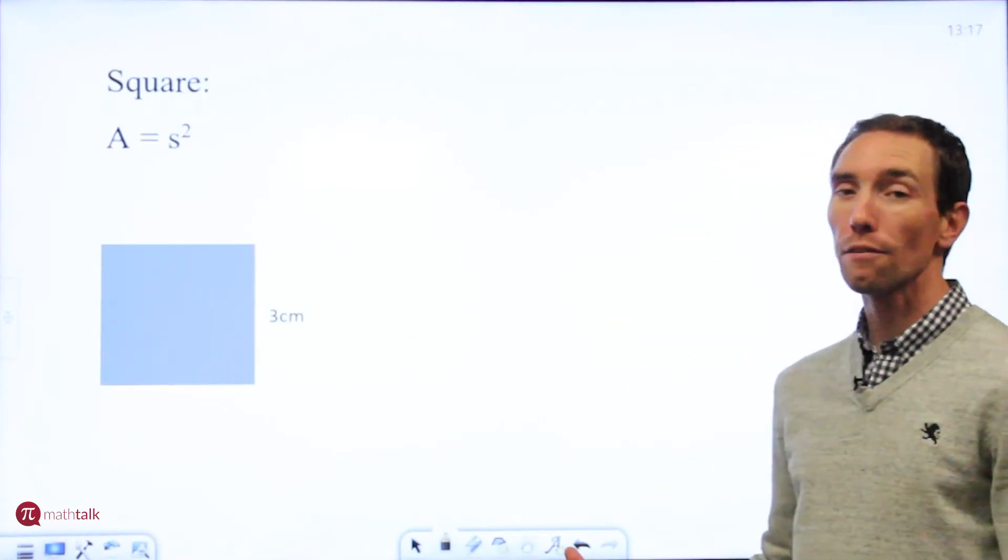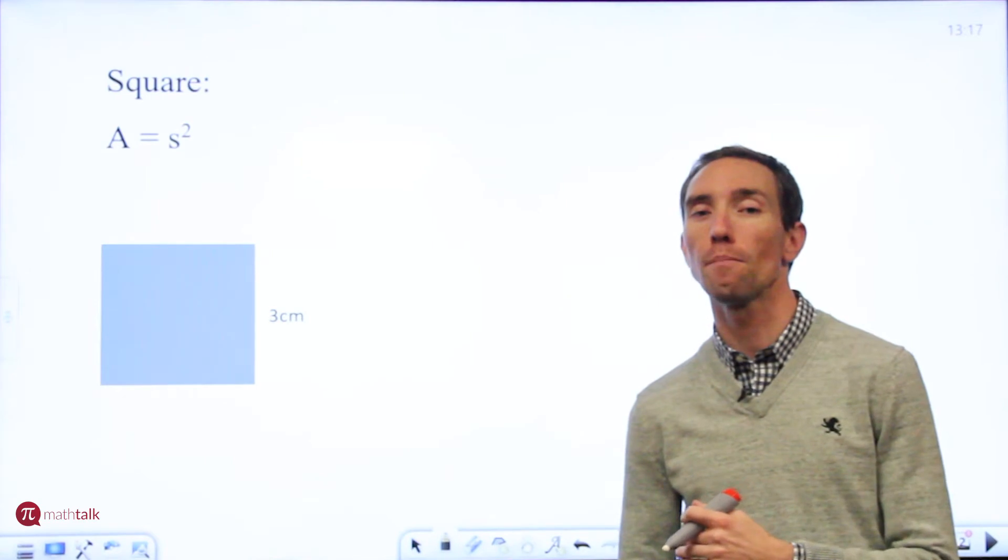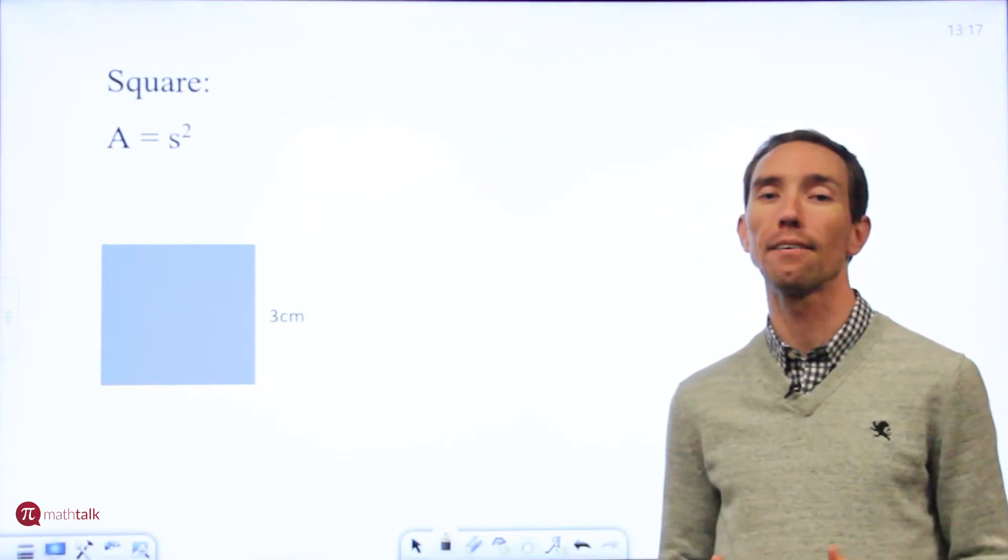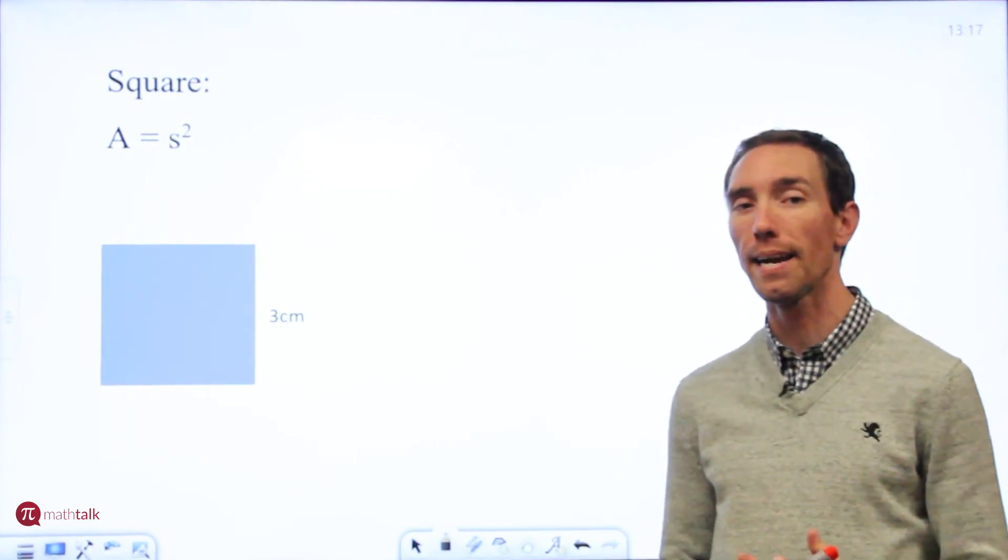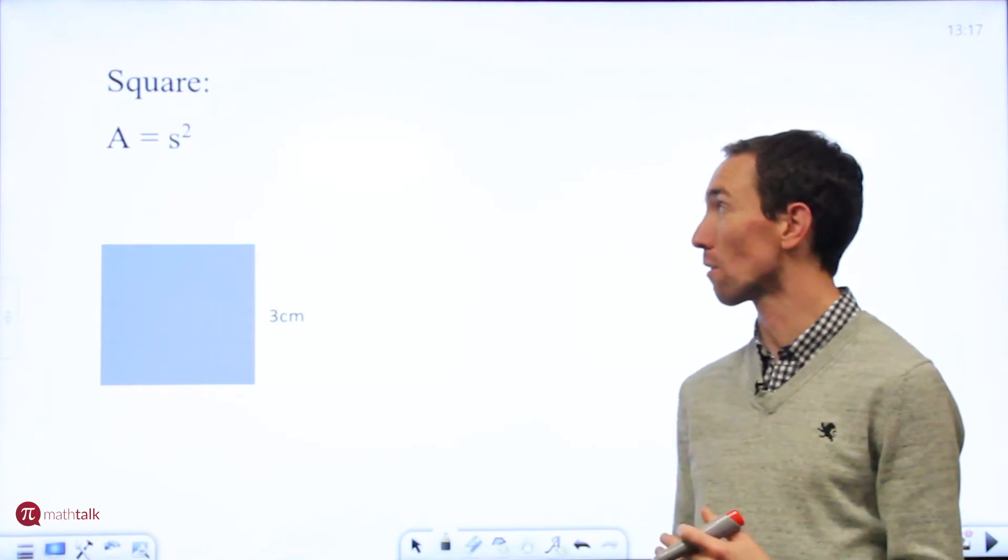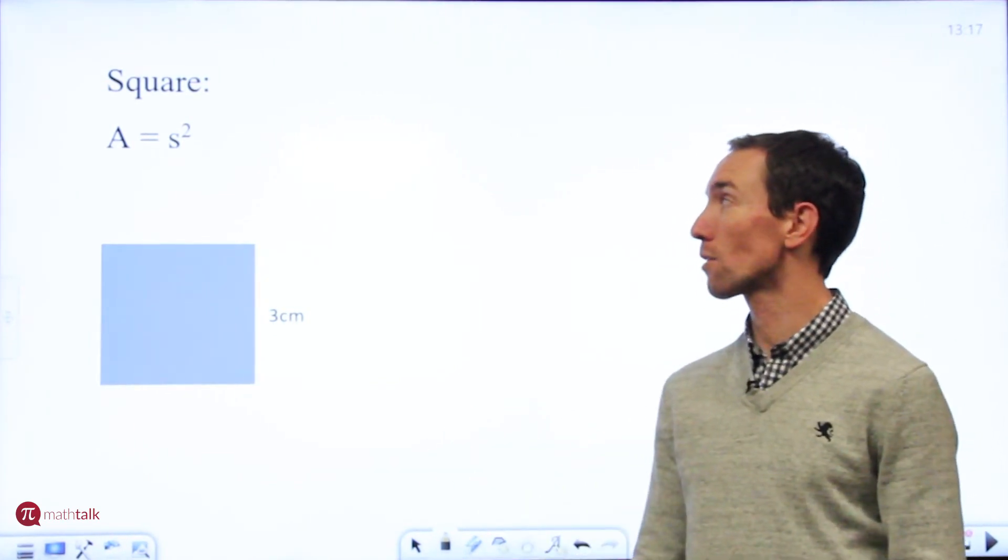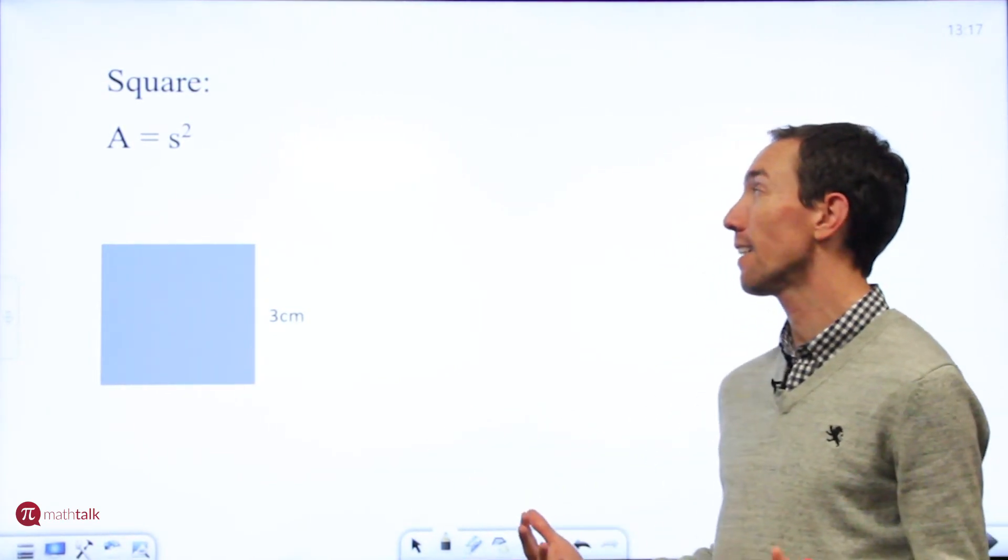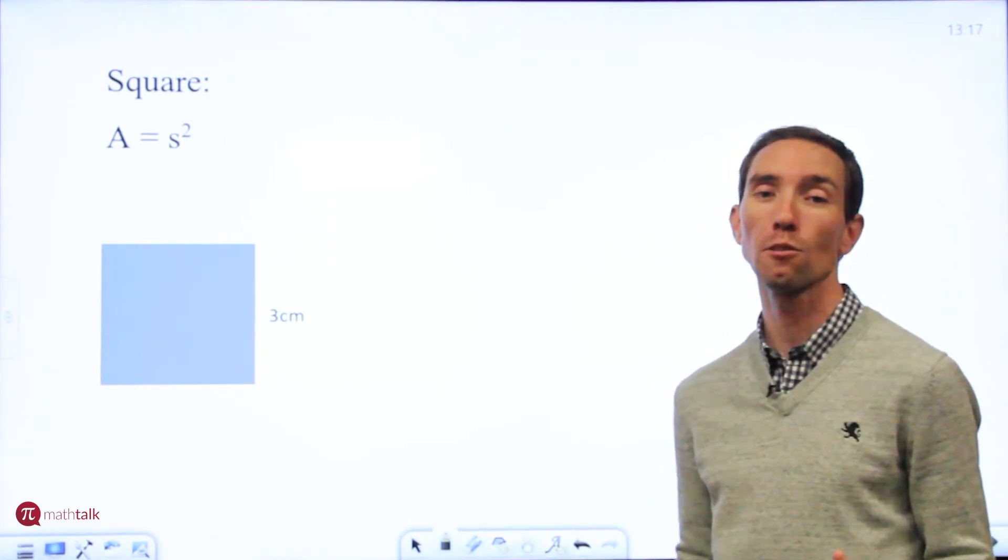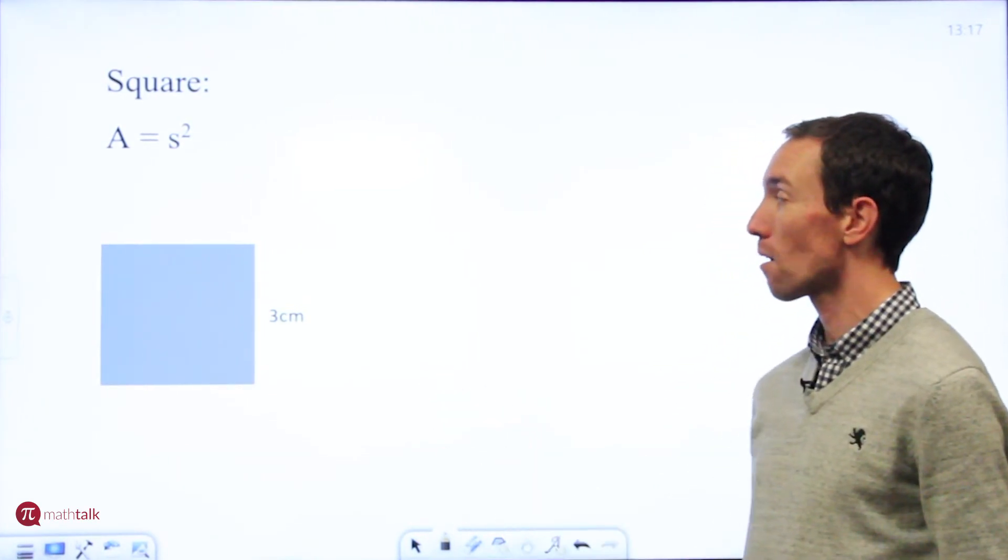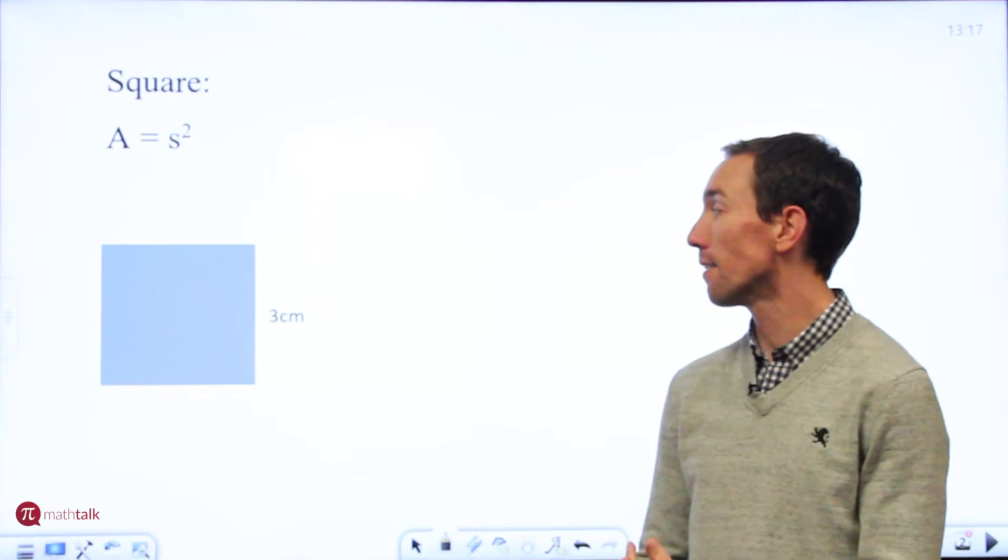So on your formula sheet there are several different polygons and the formula for the area of each of those, and I'm going to cover them right now in this video real quick. We're going to start with a square. The area of a square is the side times the side or side squared and because it's a square all the sides are the same length.